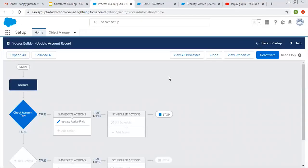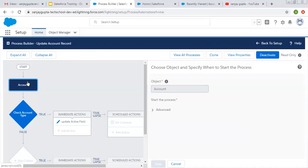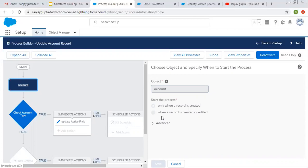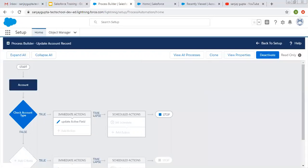Coming on to the topic. If I click on this account, you can see we selected to start the process only when a record is created. My requirement is I want to execute this process when a record is created as well as when it is edited. But I am unable to select the second option because this process is already activated, and if you want to update any process you need to clone it.